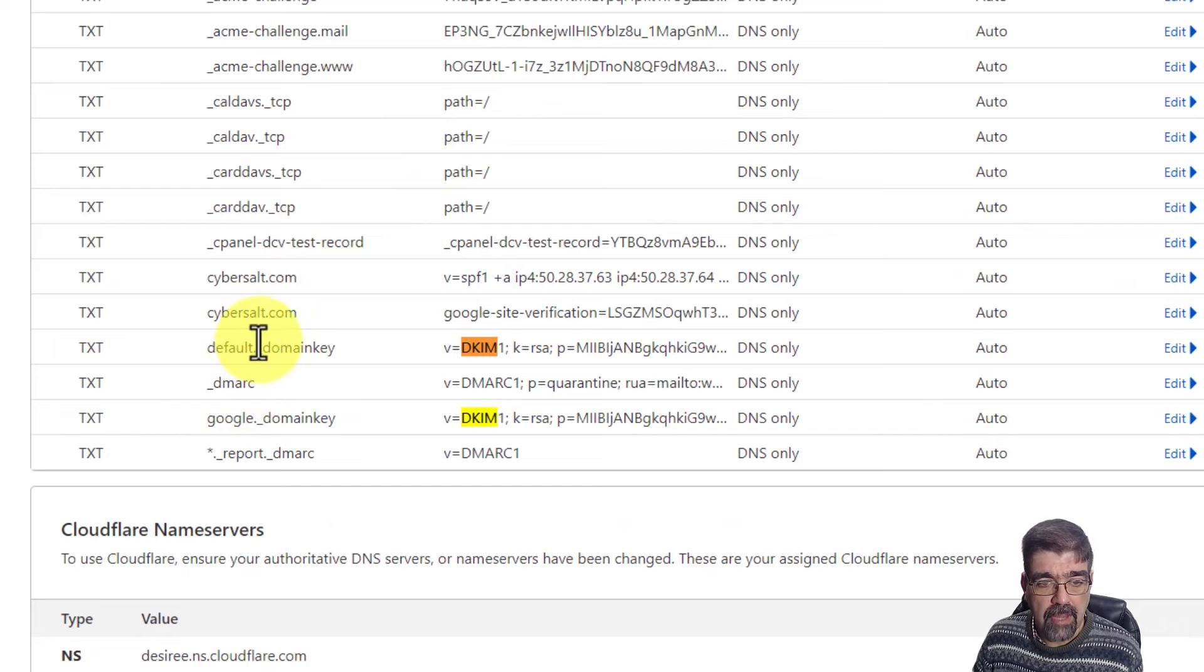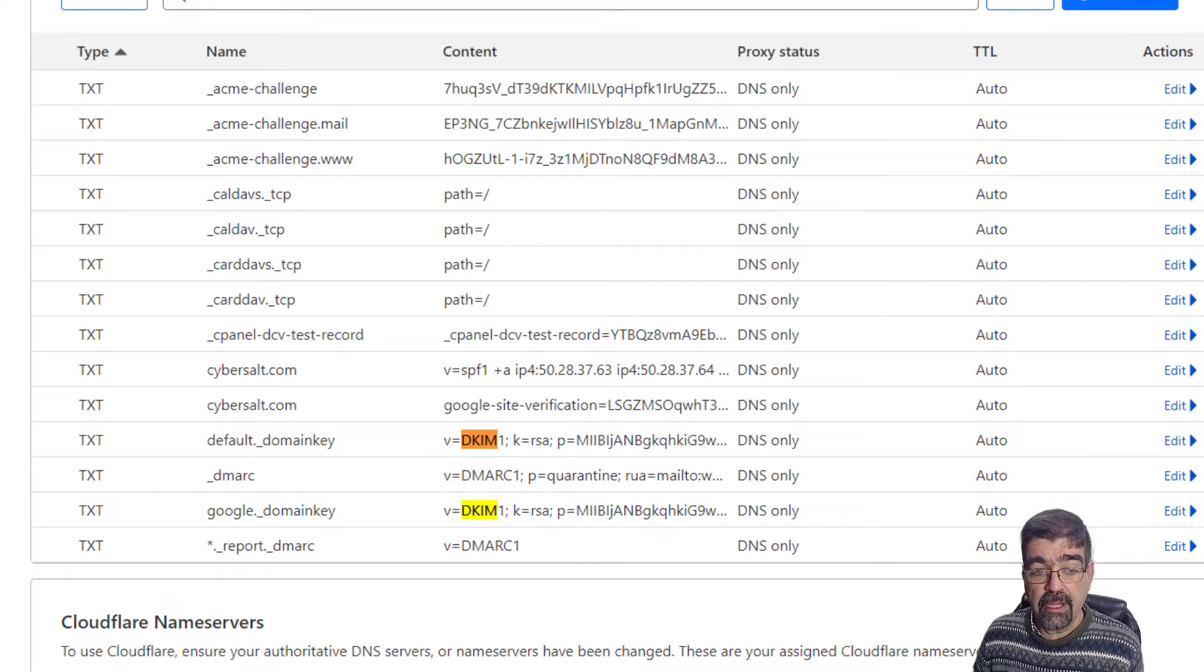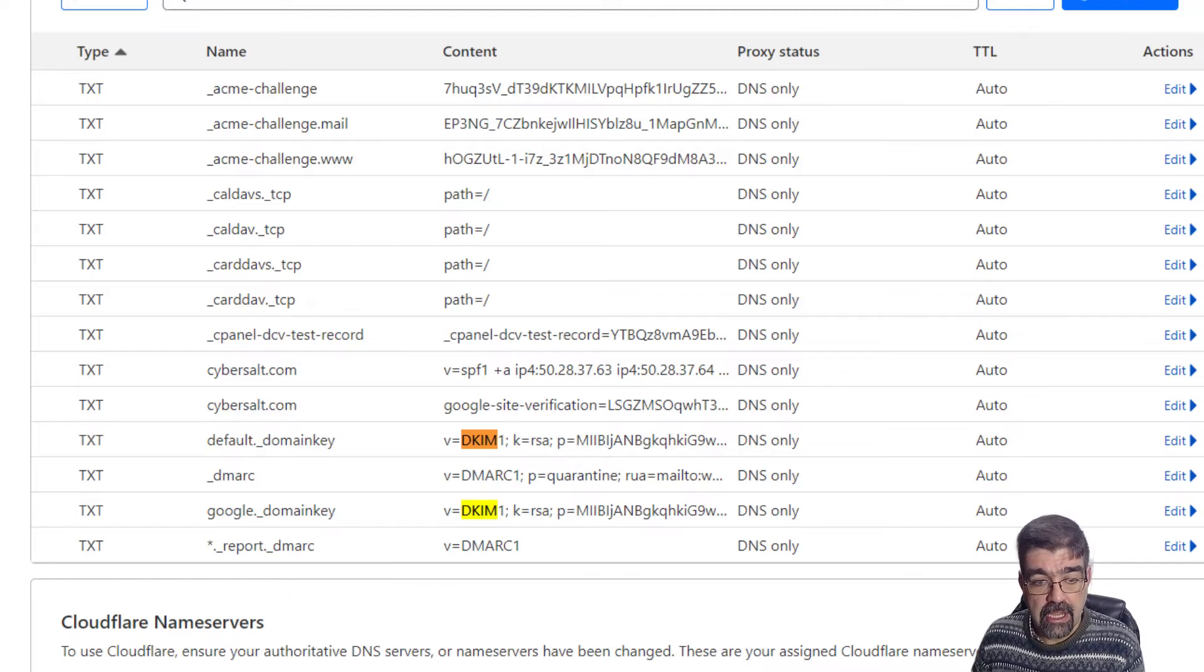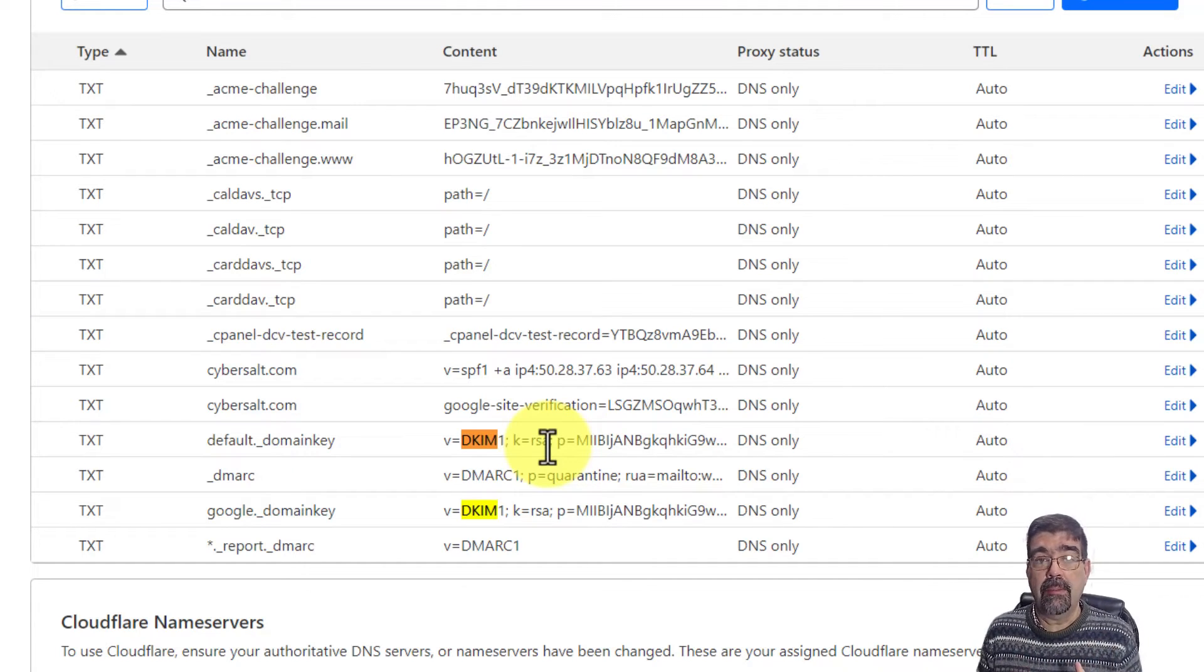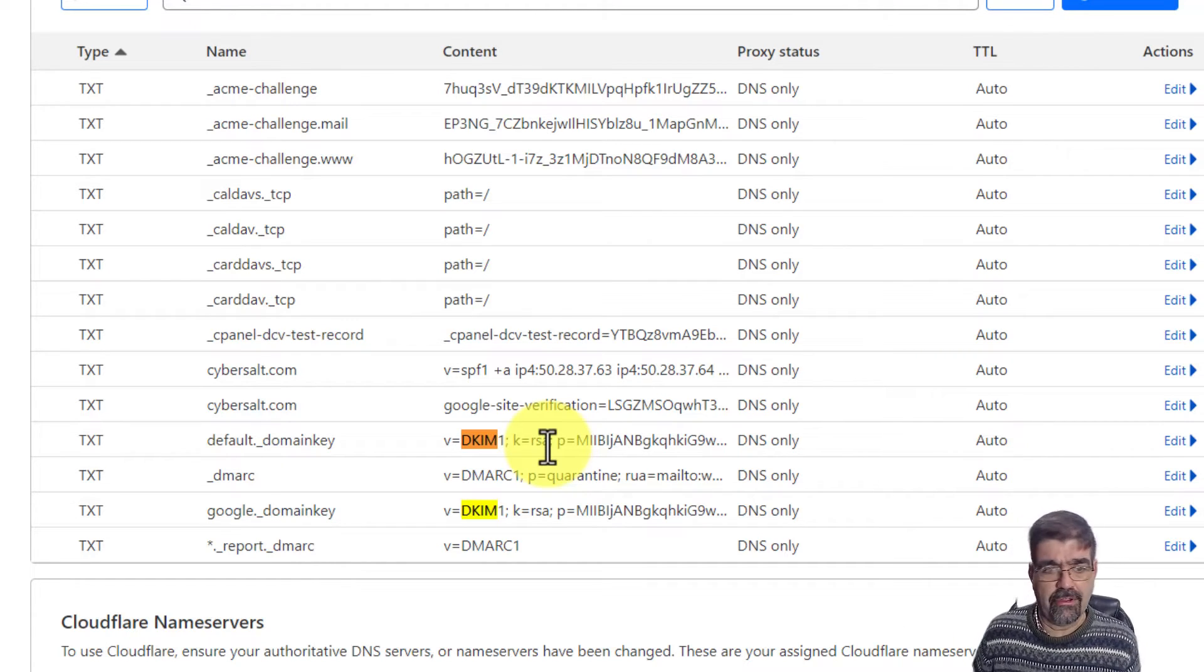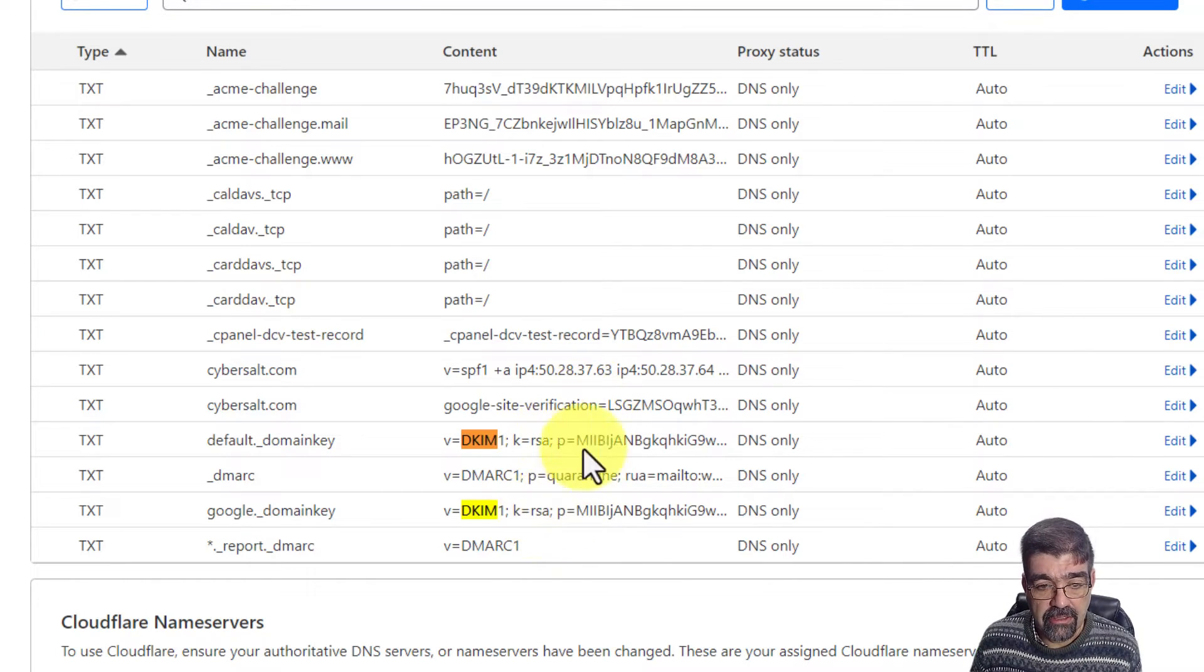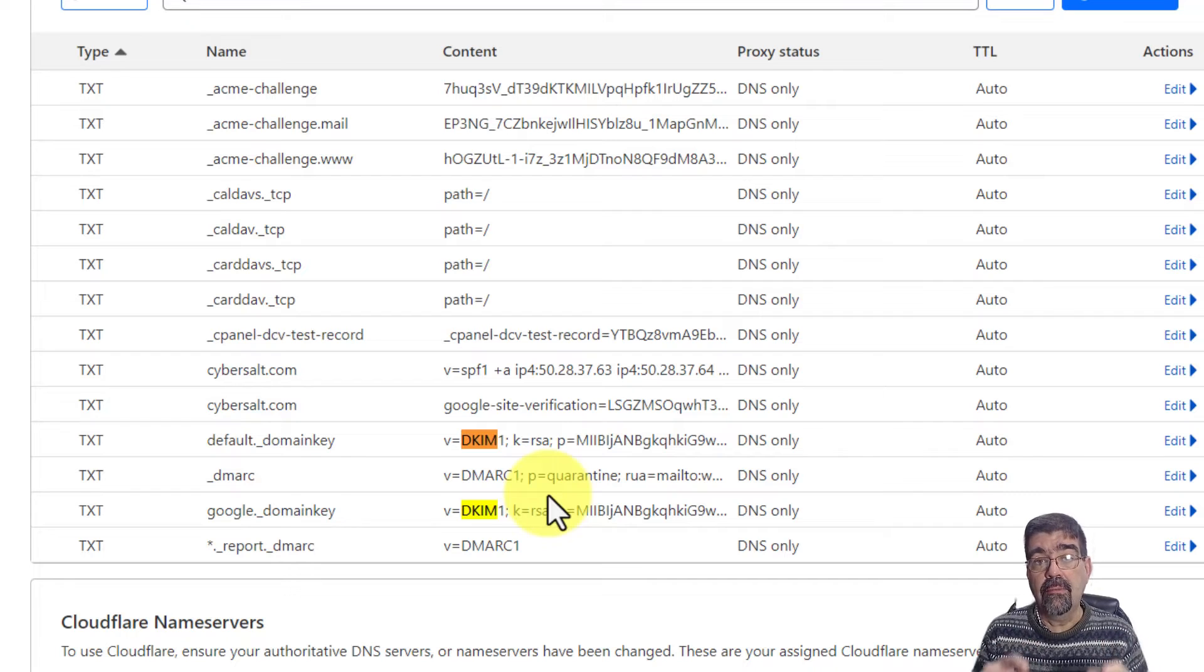I'm going to go down to DNS and here are my zones. Let's search for DKIM on this page to find those two DKIM records. Here they are right here, default domain key and google.domain key. These domain keys are different because when I send out mail through the mail server that comes with my web hosting account, it adds this key to the emails. But the mail server that processes incoming mail for cybersalt.com, I have with Google Workspace, and when that server sends out mail, it uses this key. They're two different keys.